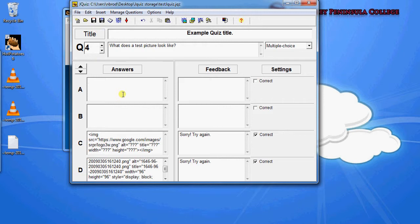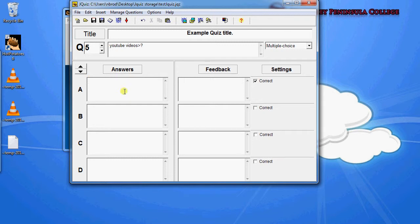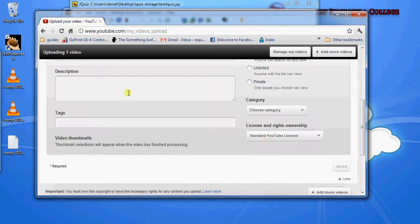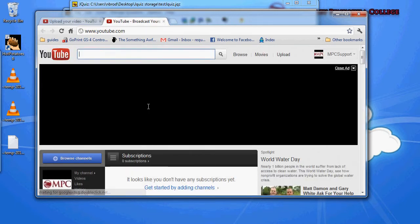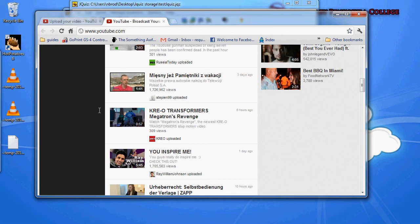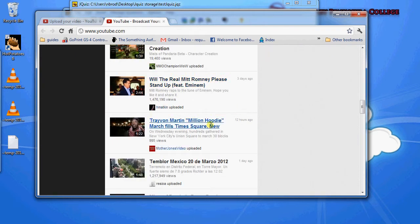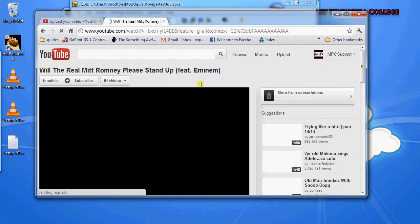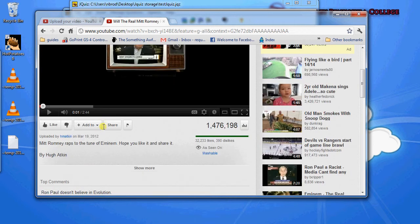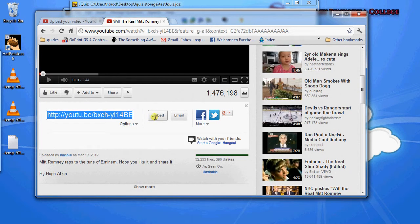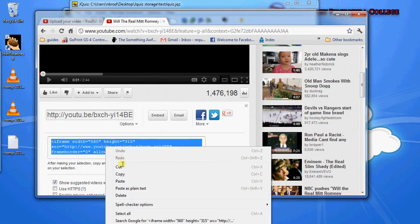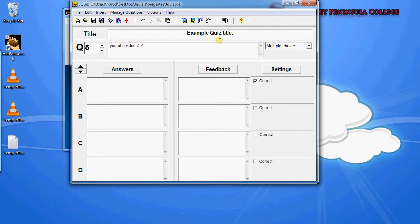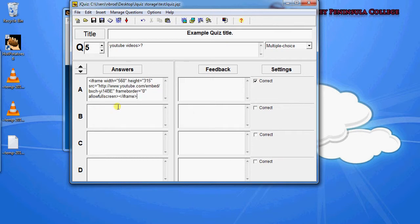So those are our images. And one other thing we're going to do here is we're going to try and do a YouTube video. So we'll go to YouTube and just select any random old video. And then if we go down to our share button and then click embed, there's a bunch of text here. So you can just copy and then paste into the box.